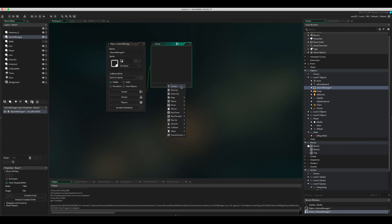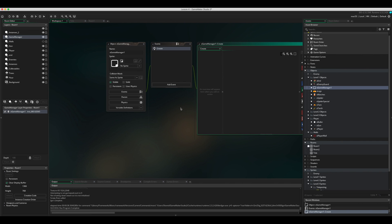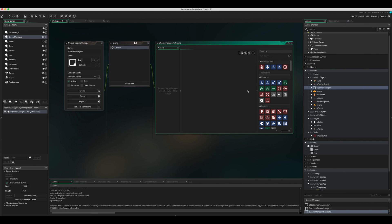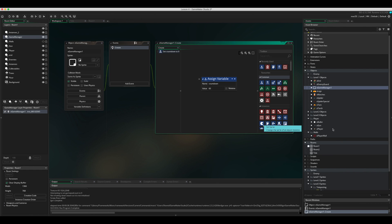Double-click the game manager, add an event, go to Create, and we're going to create a new variable called 'countdown' and set its value to 60, because we're going to have it as 60 seconds.